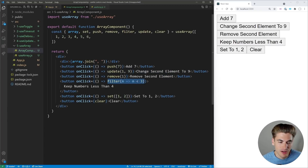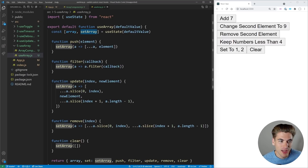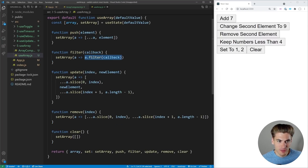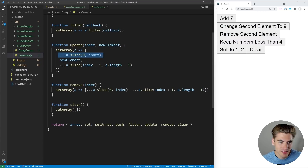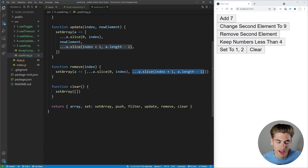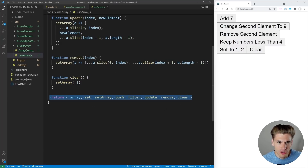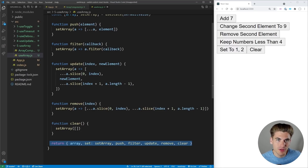Looking at the useArray hook, it's kind of big but actually straightforward. We have useState containing our array and a bunch of functions modifying it. Push takes our current array and adds an element to the end. Filter just calls array filter. Update takes an index and new element, splicing values before the index, the new element, and values after. Remove takes values before and after the index, cutting out the one to remove. Clear empties the array. This covers about 90% of all array use cases.